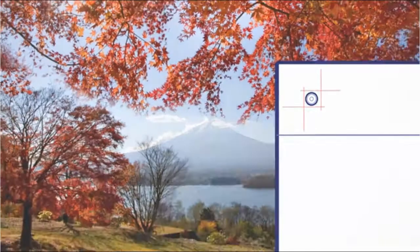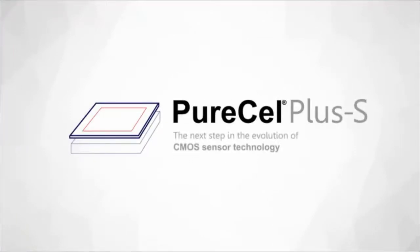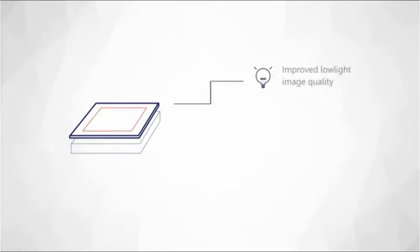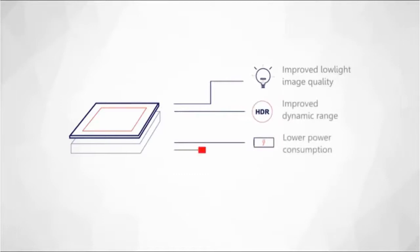We are now pleased to introduce our family of advanced CMOS sensors, Pure Cell Plus and Pure Cell Plus S, the next step in the evolution of CMOS sensor technology that represents superior performance through improved low-light image quality, improved dynamic range, lower power consumption, and smaller camera.